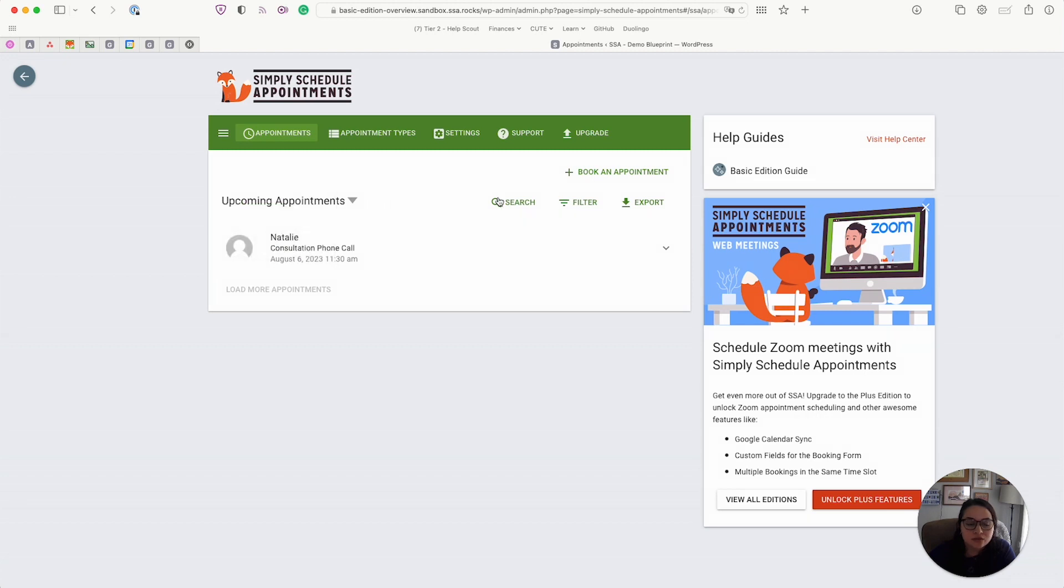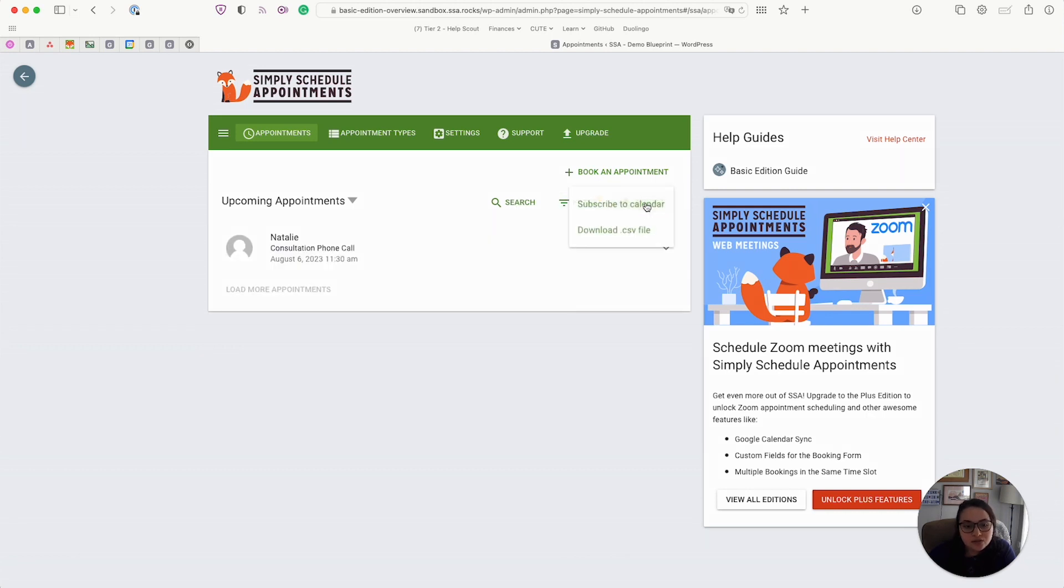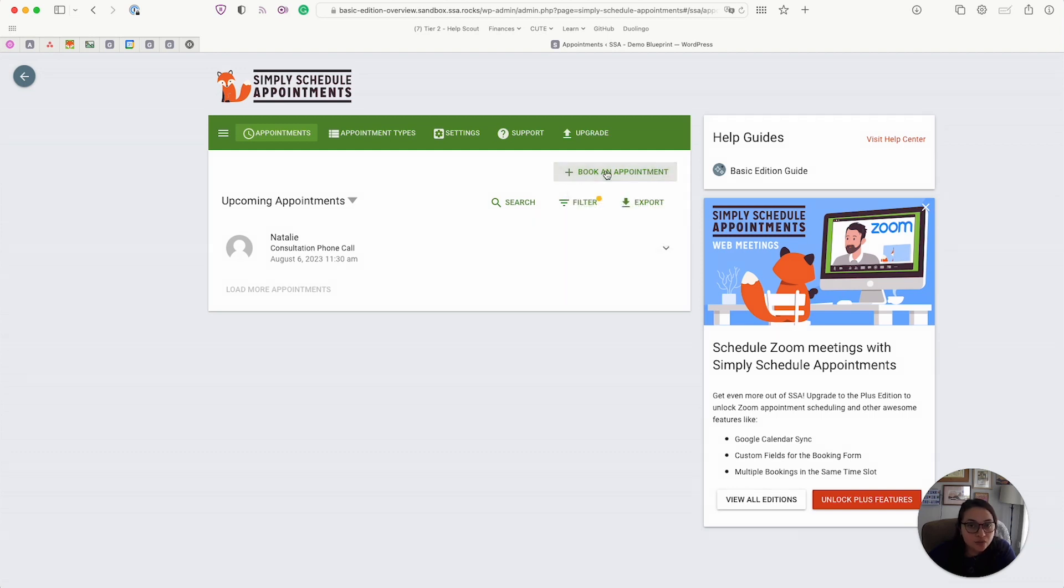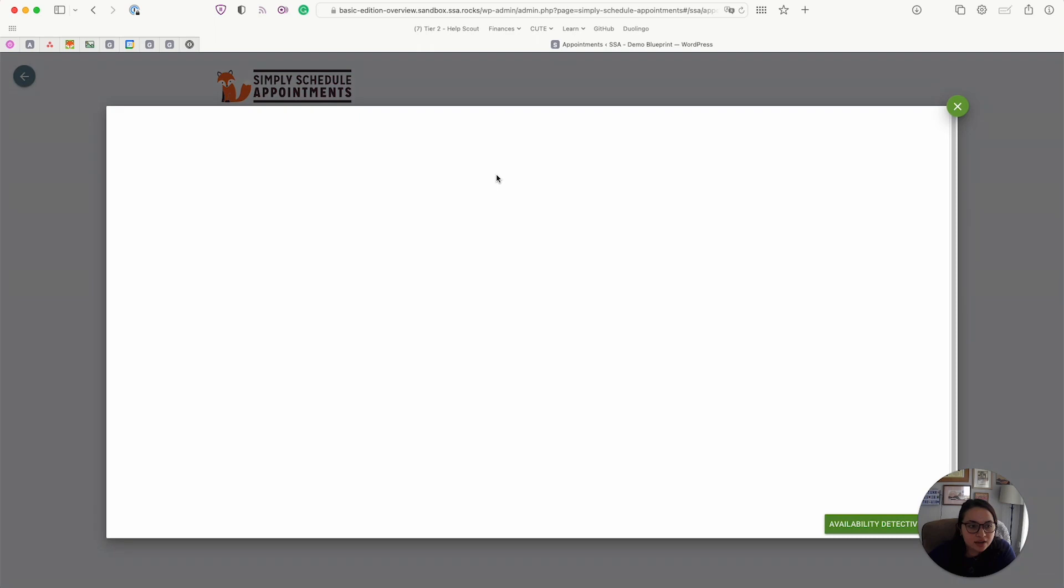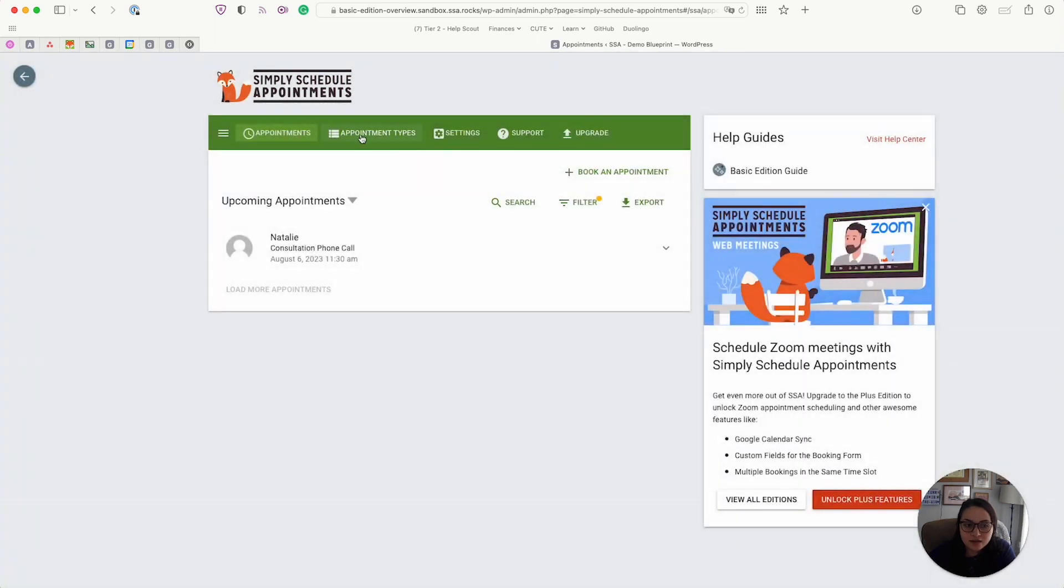You can also search, you can filter by the calendars, by the labels, by the statuses too. And then you can also export or create a calendar subscription feed from here as well. And you can also book an appointment as an admin.